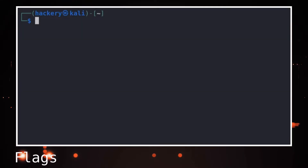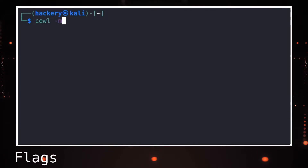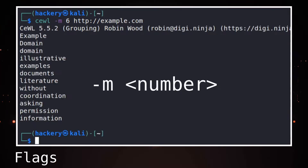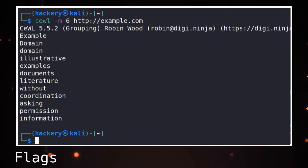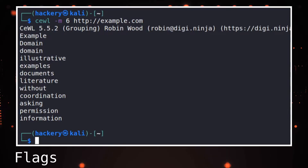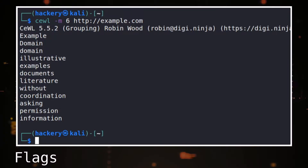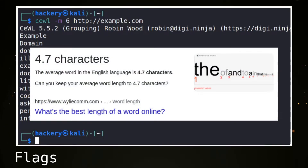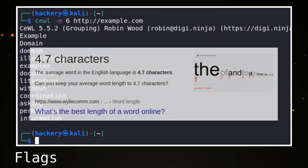By default, when we run CeWL, it only processes words of three characters or longer that it can find within the webpage. This is adjustable with the -m flag followed by a number. In the English language, three or four characters should cover most interesting words or acronyms that we might want to collect. Be aware that for other languages, three characters might be too short to cover most words. The average word size for other languages can be easily found with a search online.